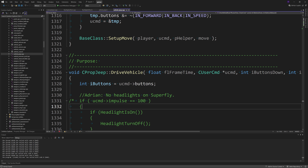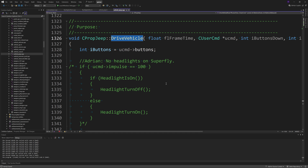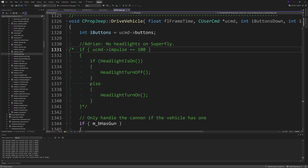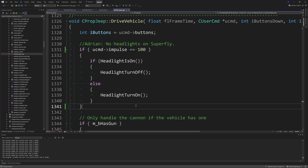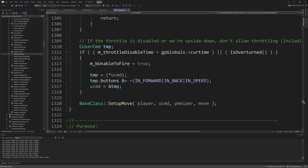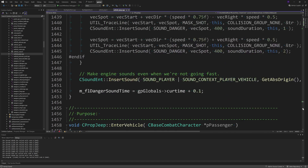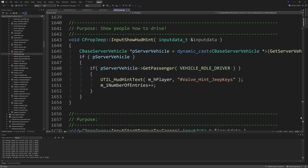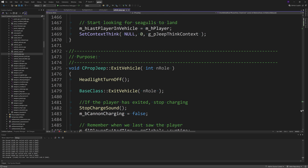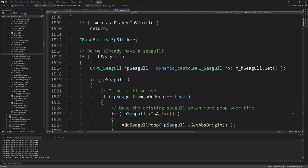Then go down to the DriveVehicle function and uncomment what Adrian has put there: if UCMD arrow impulse equals 100, then if HeadlightIsOn do HeadlightTurnOff, otherwise do HeadlightTurnOn. You just remove the forward-slash asterisk and asterisk forward-slash to make that code valid.